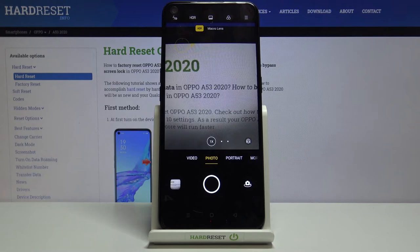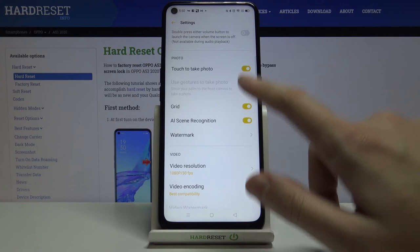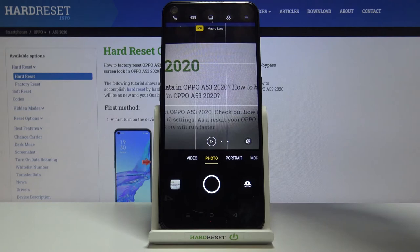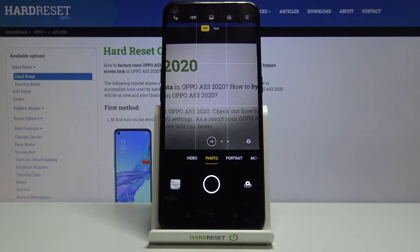Let's go back to the settings, slide down to photo, and pick the grid option. Using this button we can turn the grid lines on and off. The grid is useful when you want to use the rule of thirds in photography or experiment with composition.